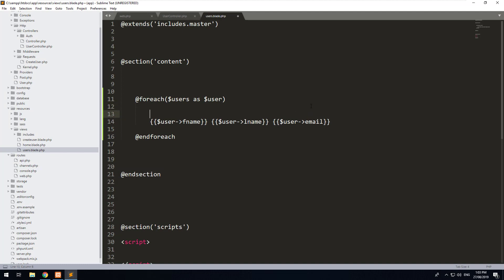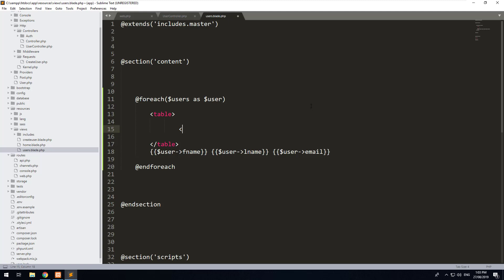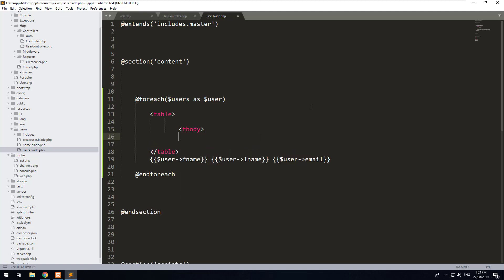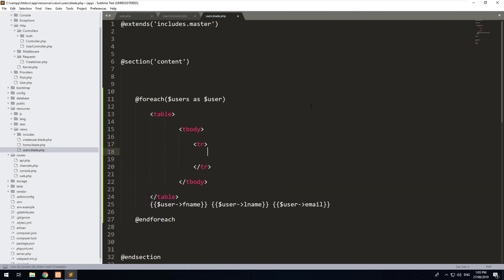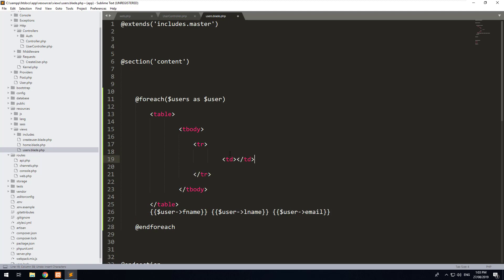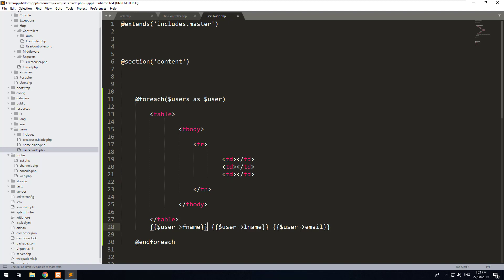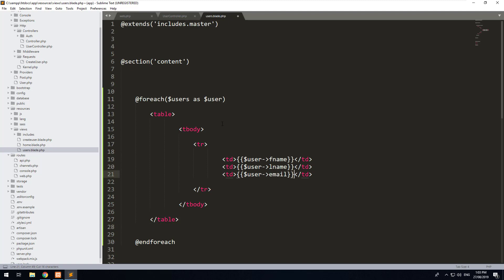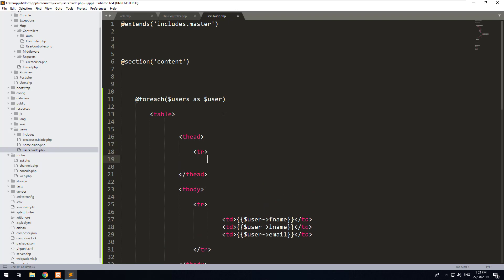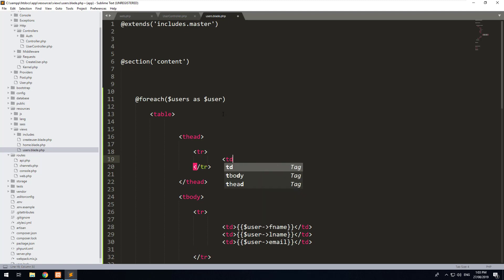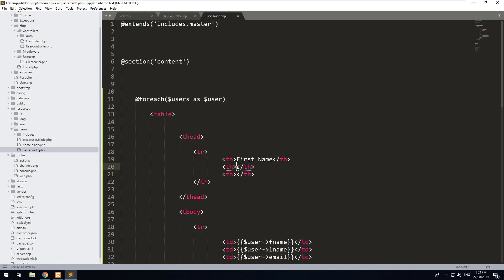Let's create a basic table with a tbody, then a tr, a trow, and then three td columns — we'll put the first name in the first column, the last name in another column, and the email in another column. Then we'll do the header of our table with a thead, tr, and th elements for First Name, Last Name, and Email.